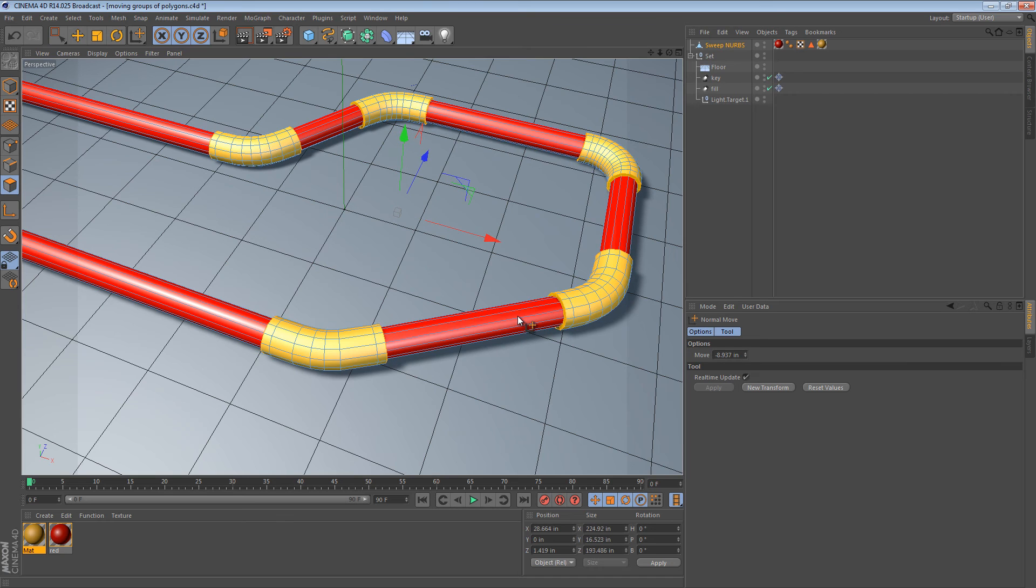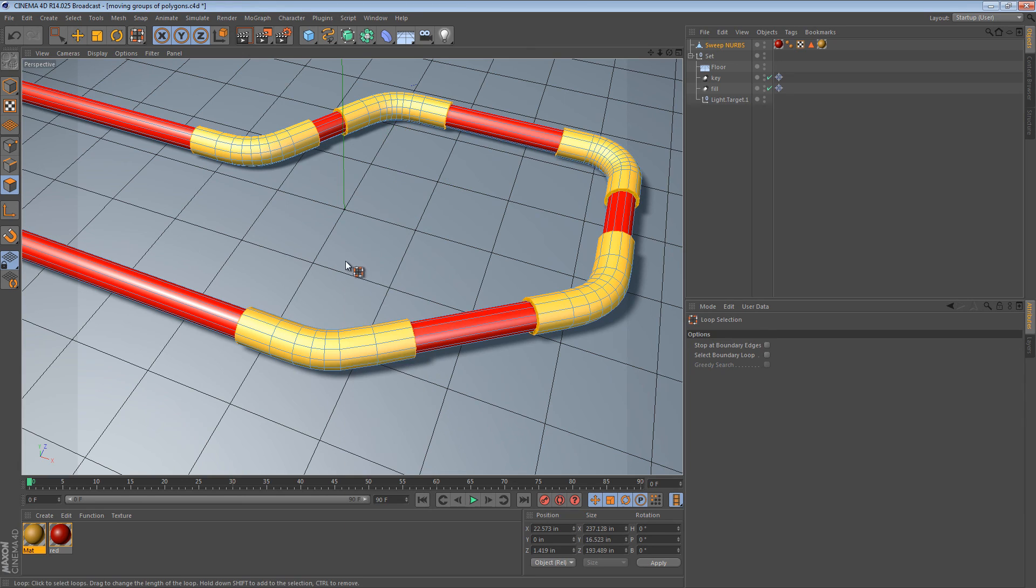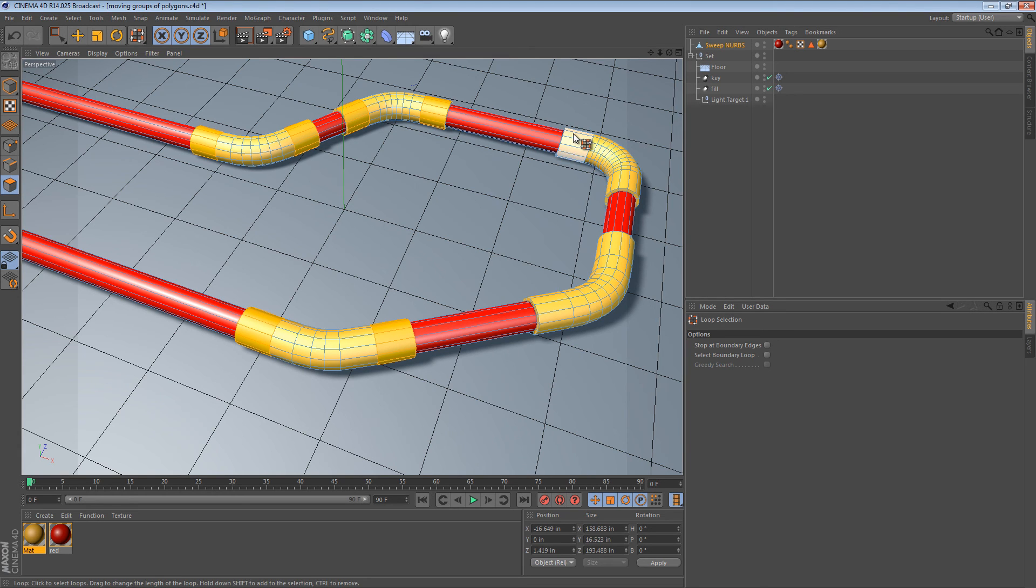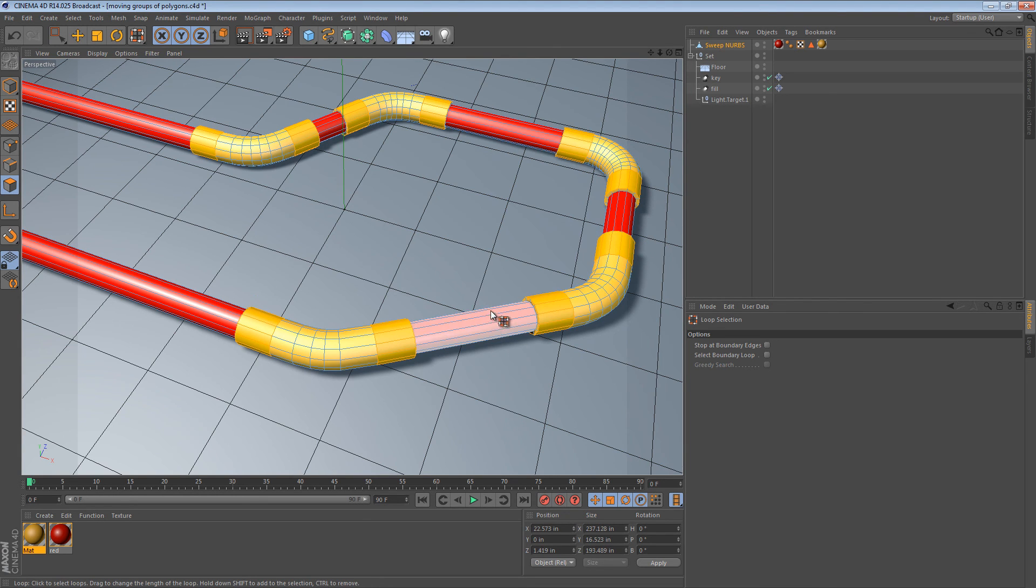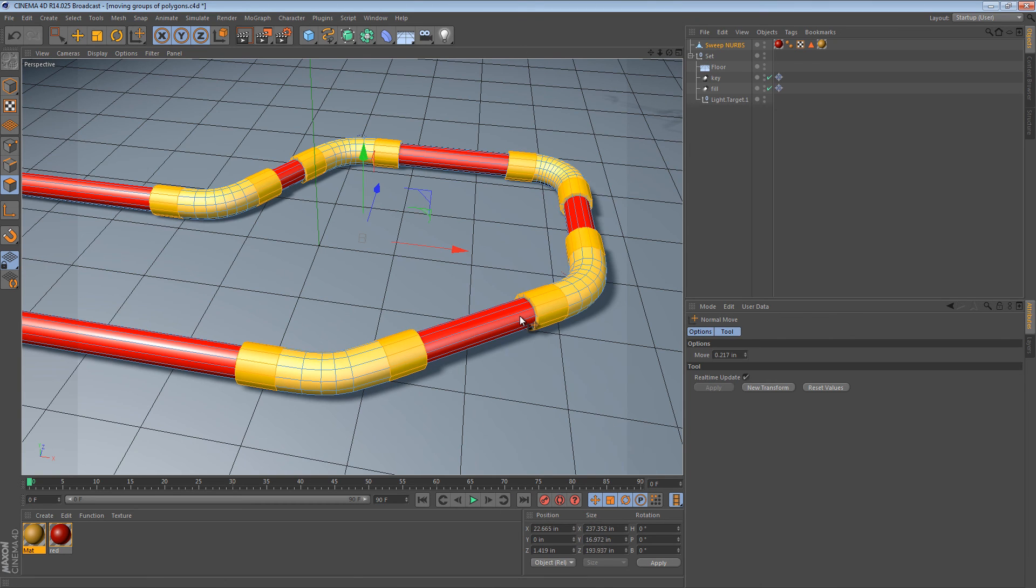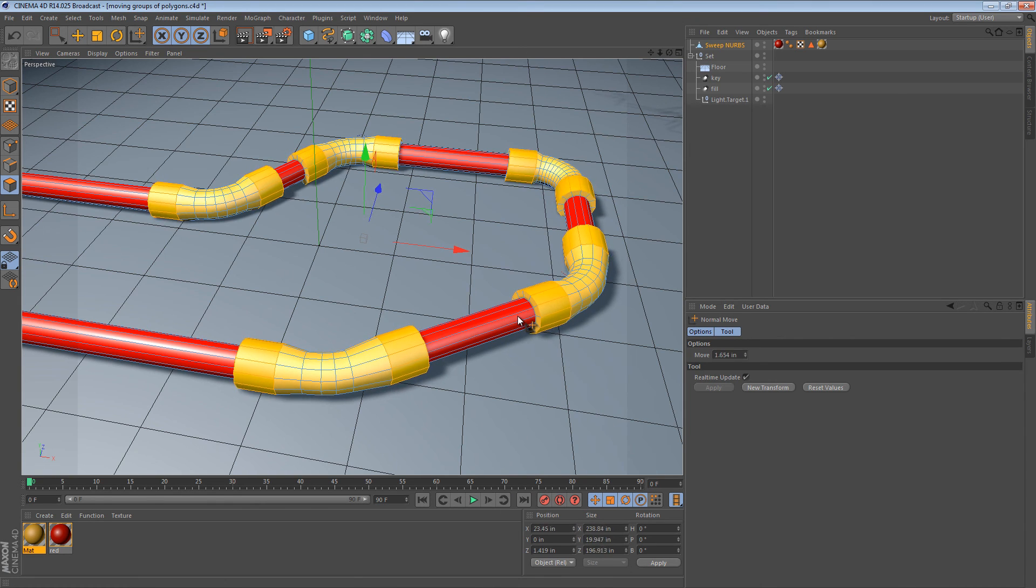So, it's a really powerful tool. You could also use it to give them a bit of a flare. If I use the Loop Selection and I just select that loop of polygons at the edge of each one... I can use the Normal Move tool again to make it a bit fatter and give them all sort of a flare.